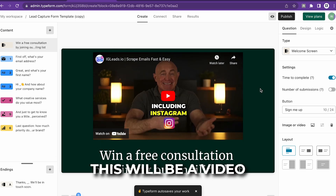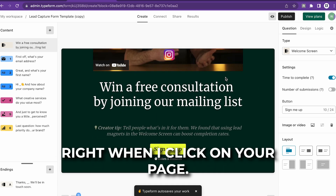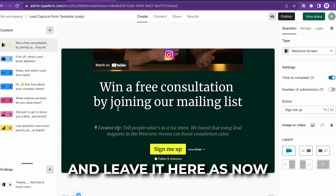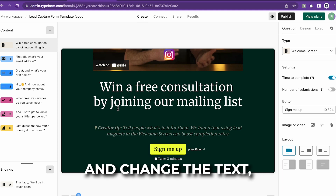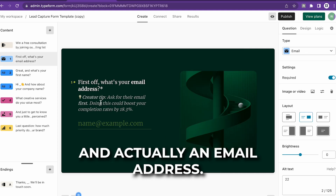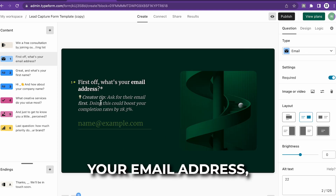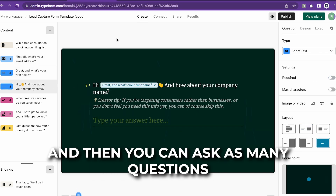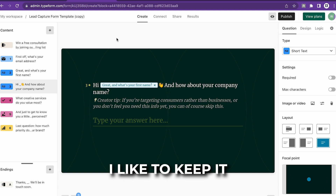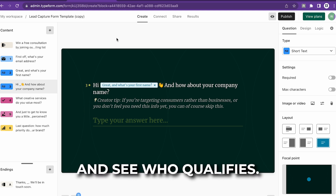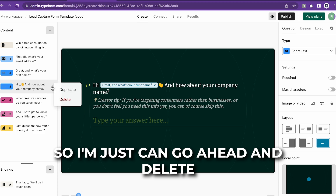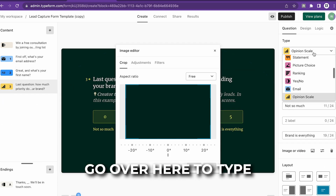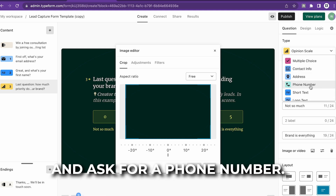As you can see, this will show the video right when someone opens the page. You can go ahead and enter text as well. Then you're going to ask for the email address, then ask for their name, and you can ask as many questions as you like. I like to keep it short and simple so you can see who qualifies. You also want to go ahead and ask for their phone number — go over to type and select phone number.